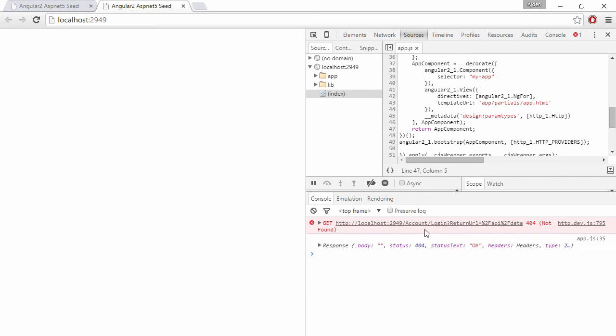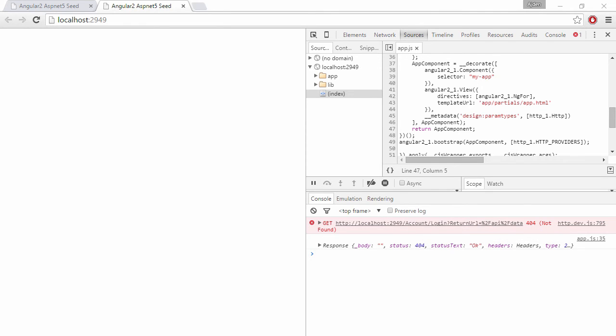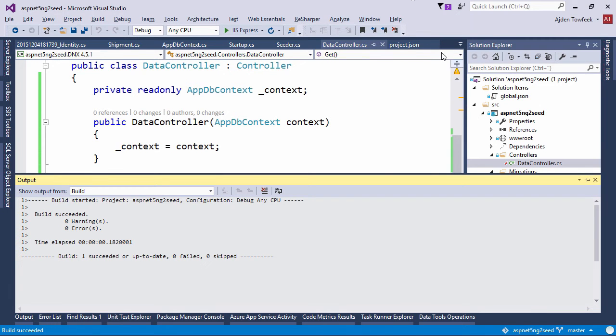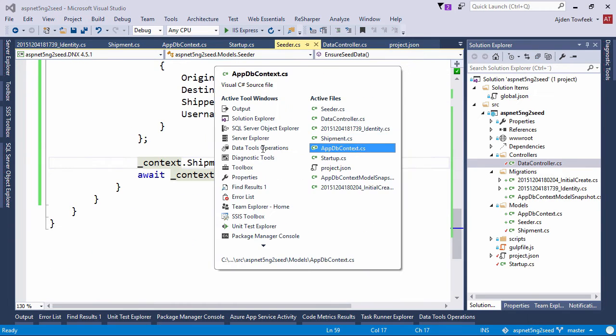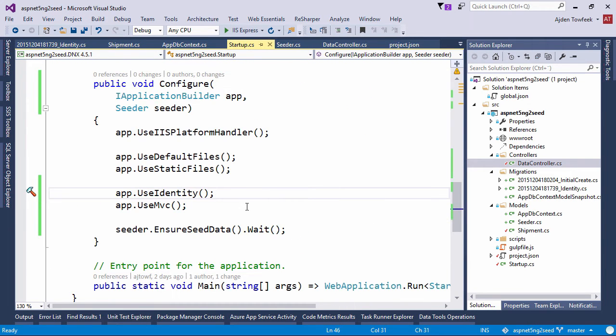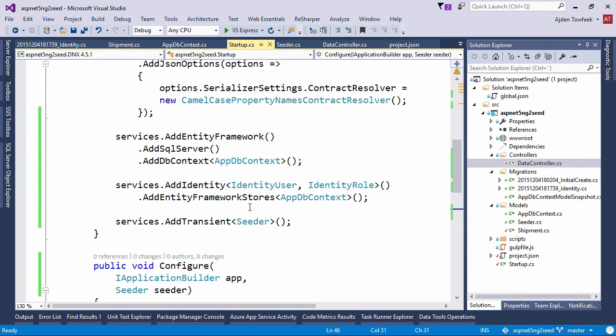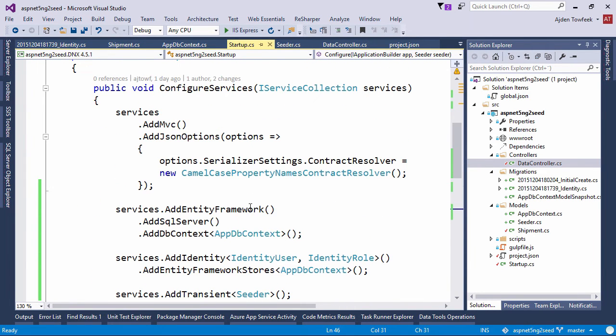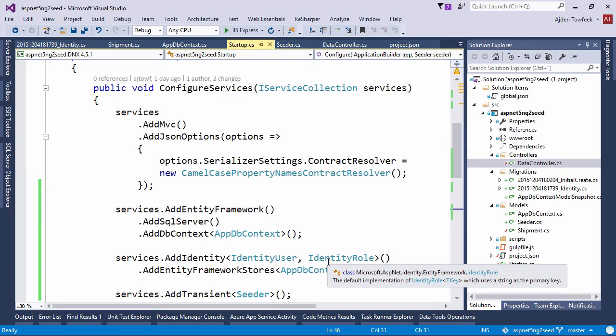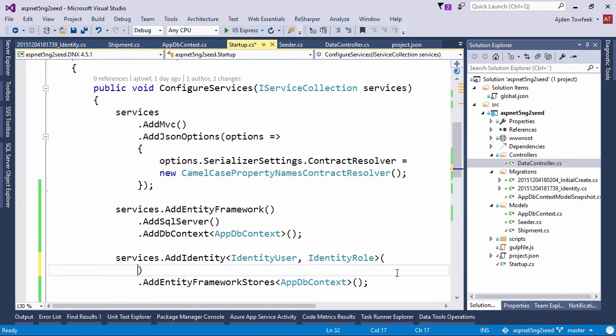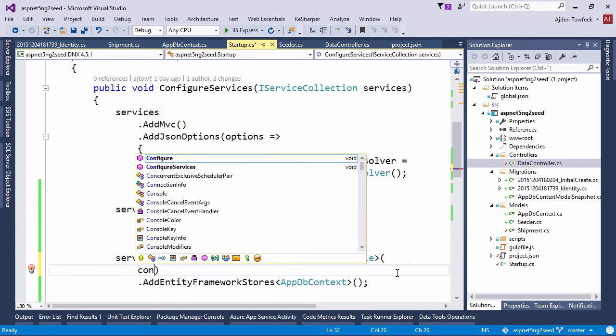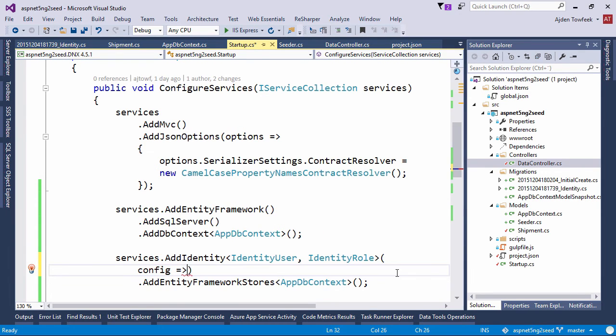So this is the path that it's going to try to redirect us to by convention. And we can easily change this by coming to our startup class, and then in our add identity method, take in a configuration object, pass in to our lambda, and then configure.